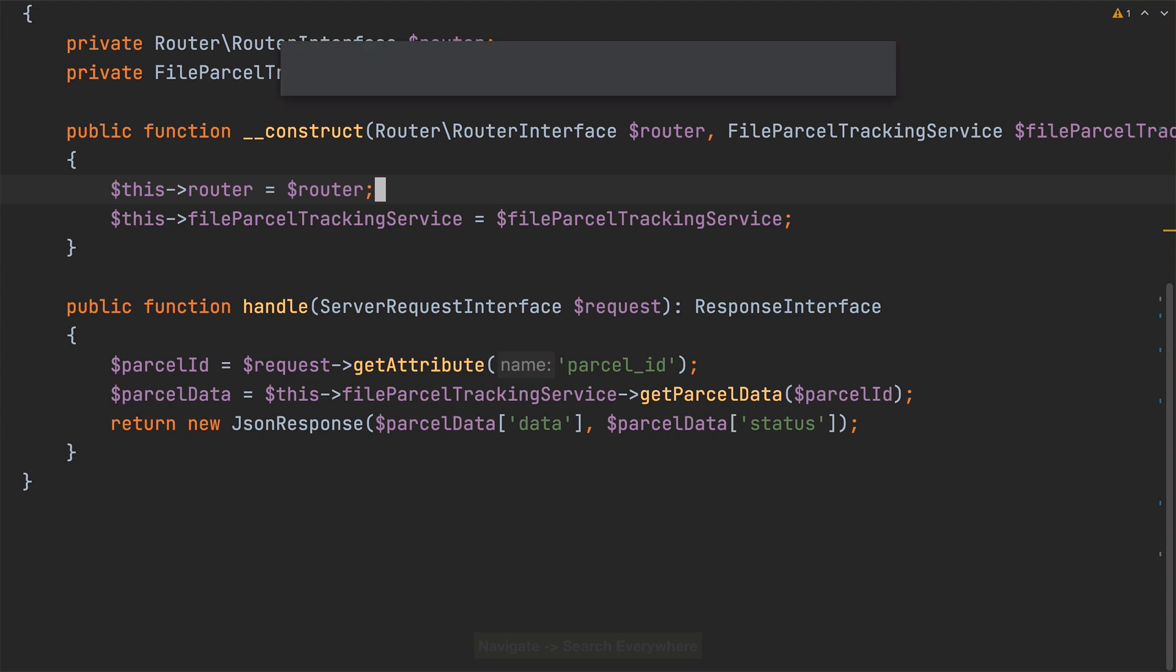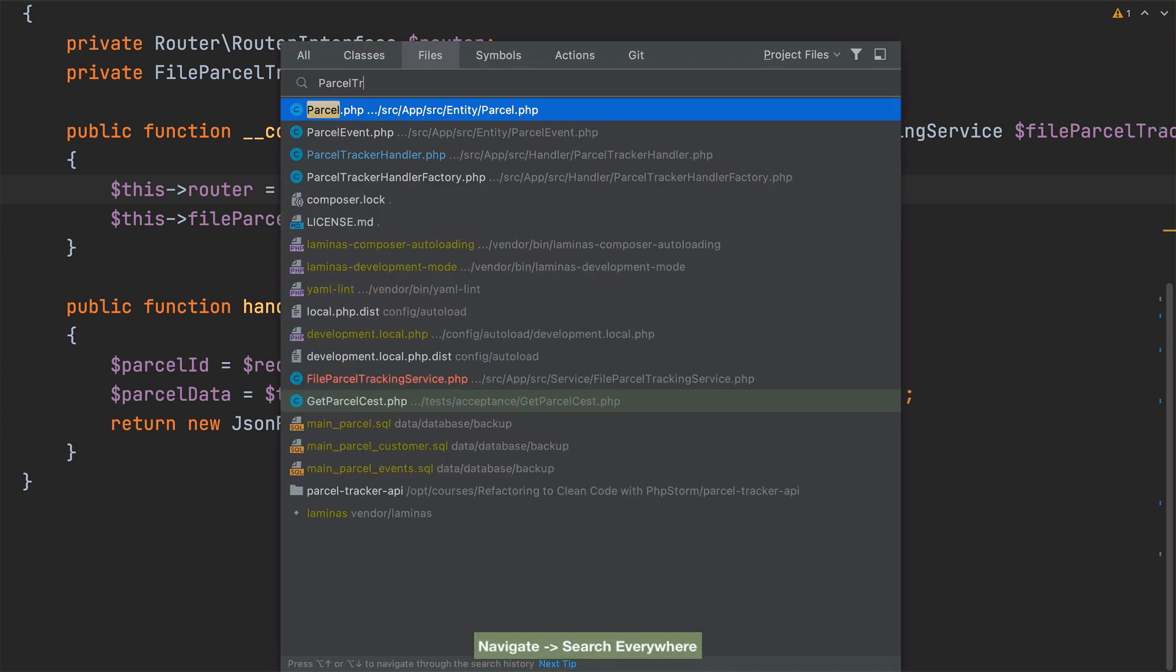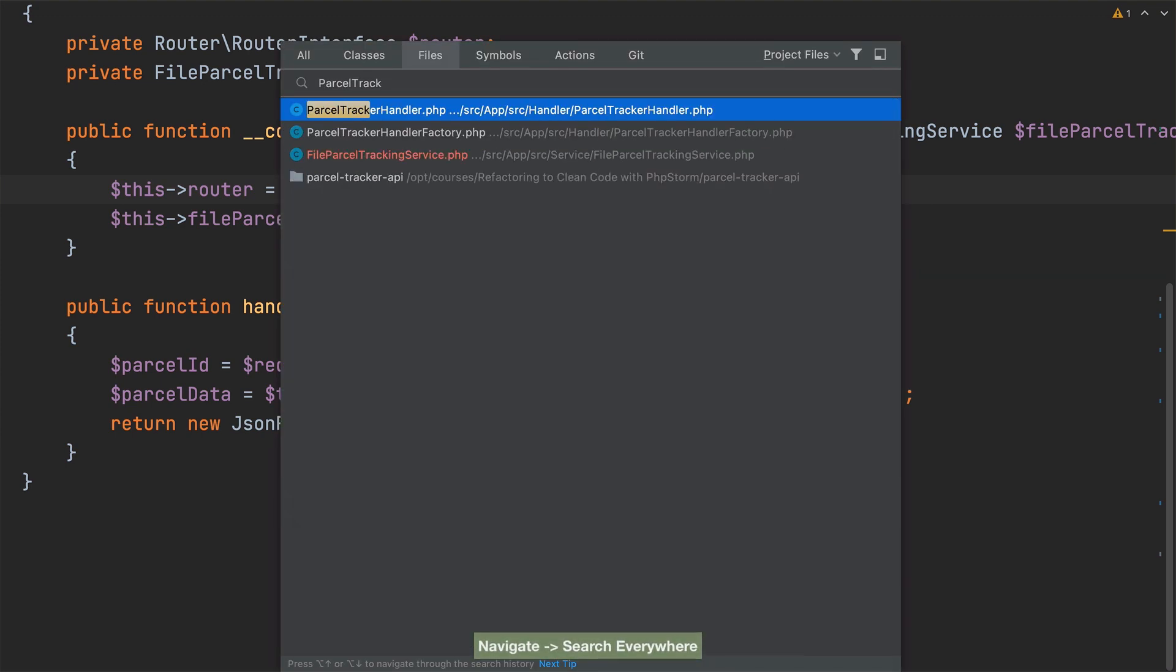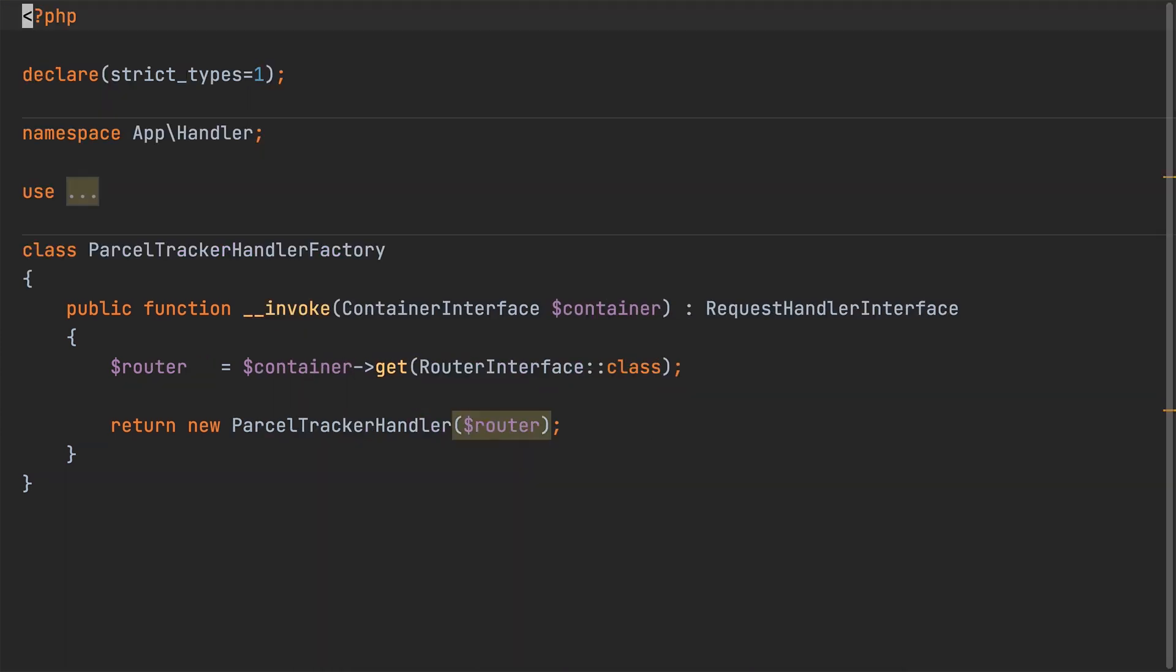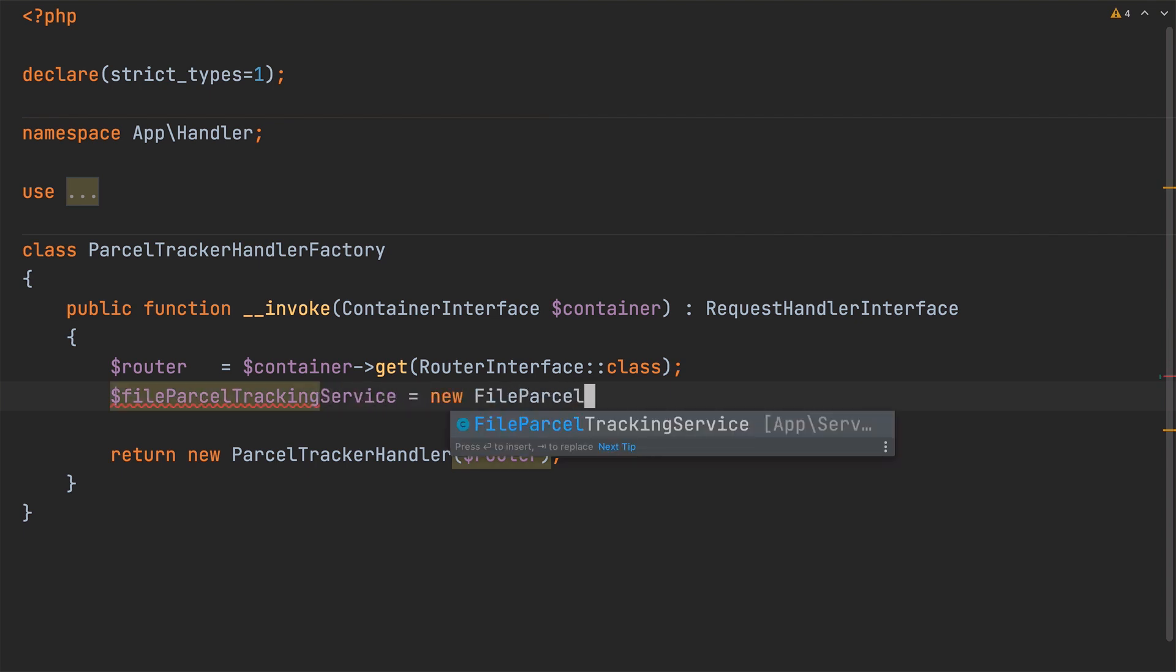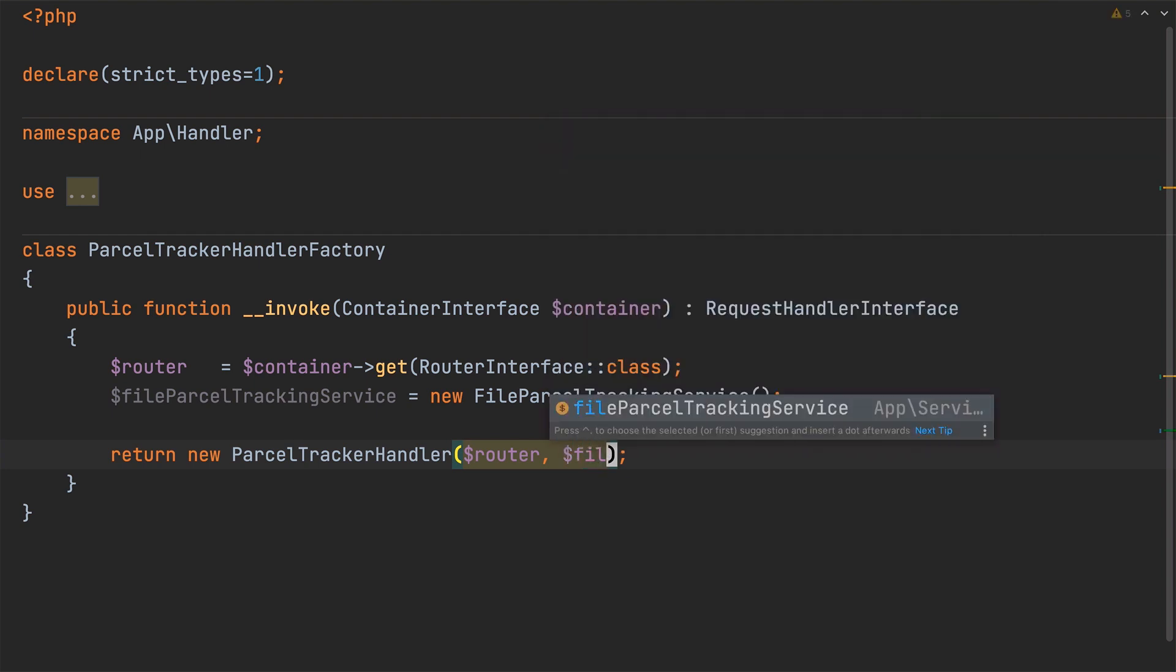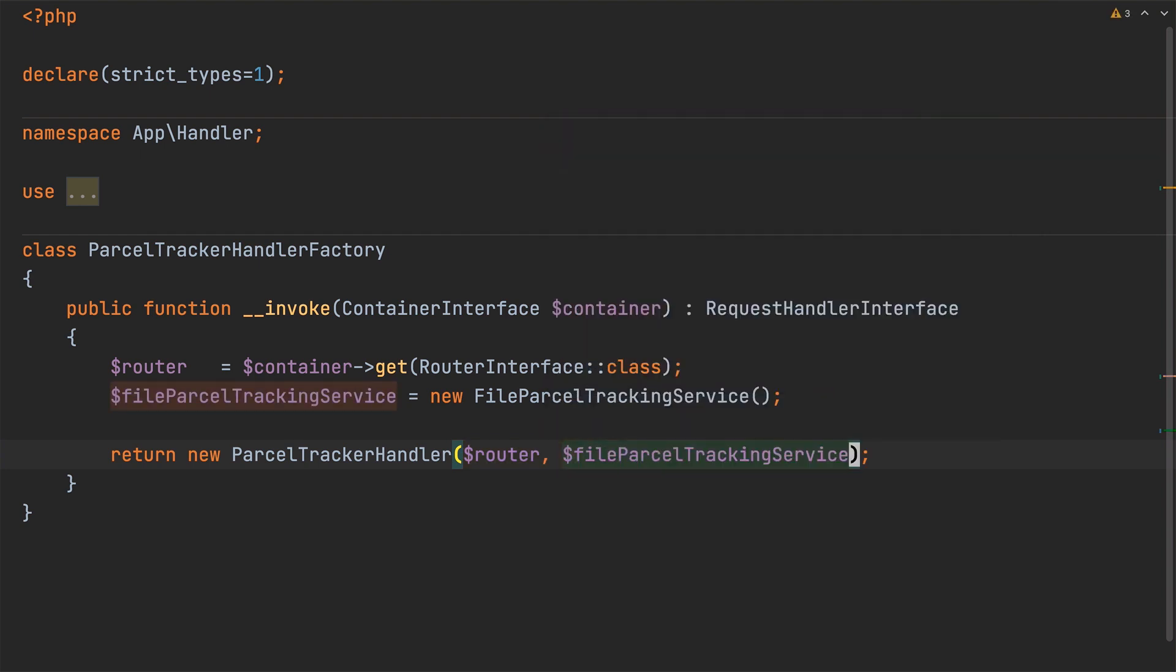Next I'm going to navigate to parcel tracker handler factory. And there refactor the invoke magic method so that it passes a file parcel tracking service object named file parcel tracking service as the second parameter to the initialization of parcel tracker handler.